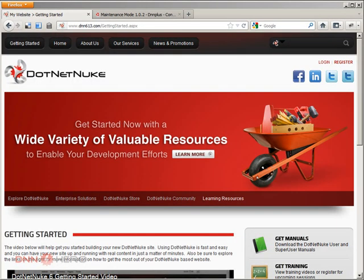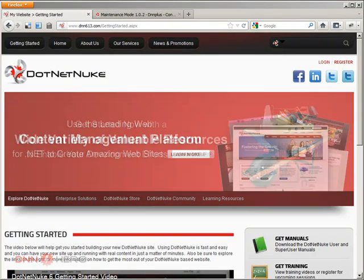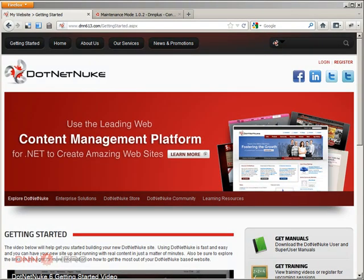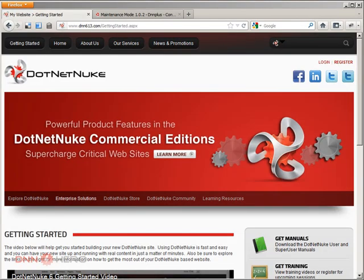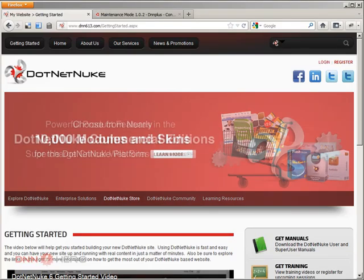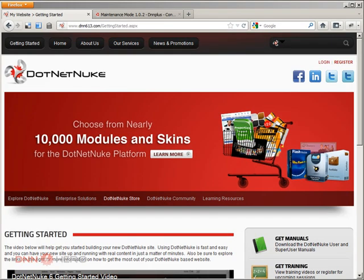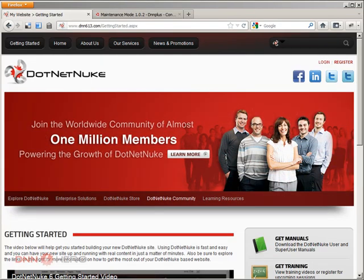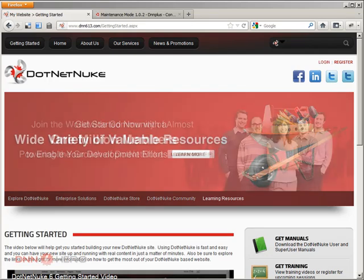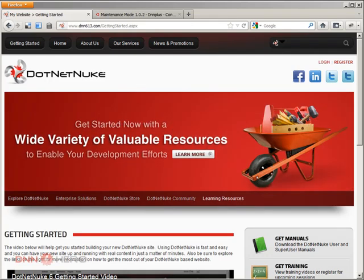And why would you need the maintenance page? Because you might be doing some maintenance on the website, you might be in the middle of uploading some new content. I'm not talking about upgrades.